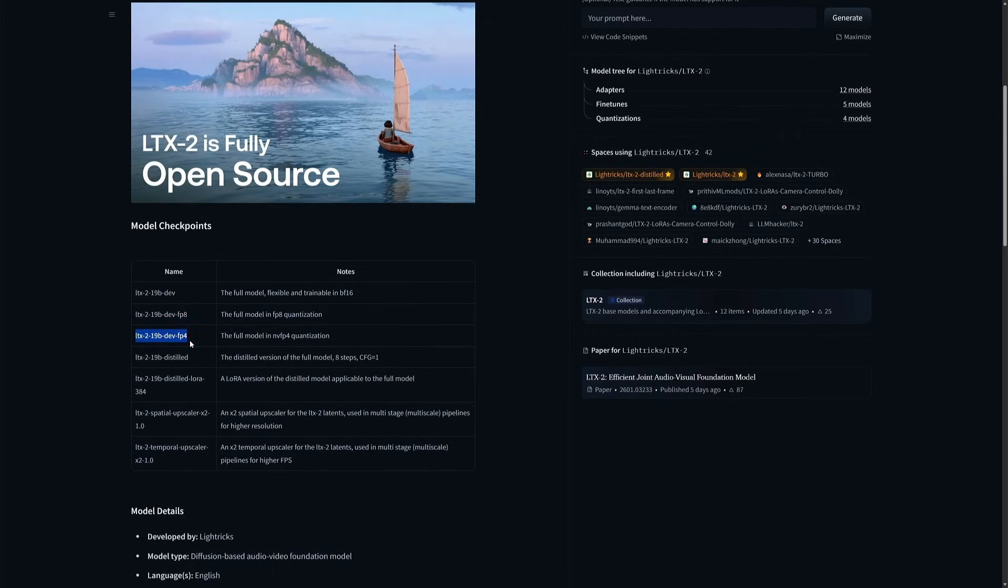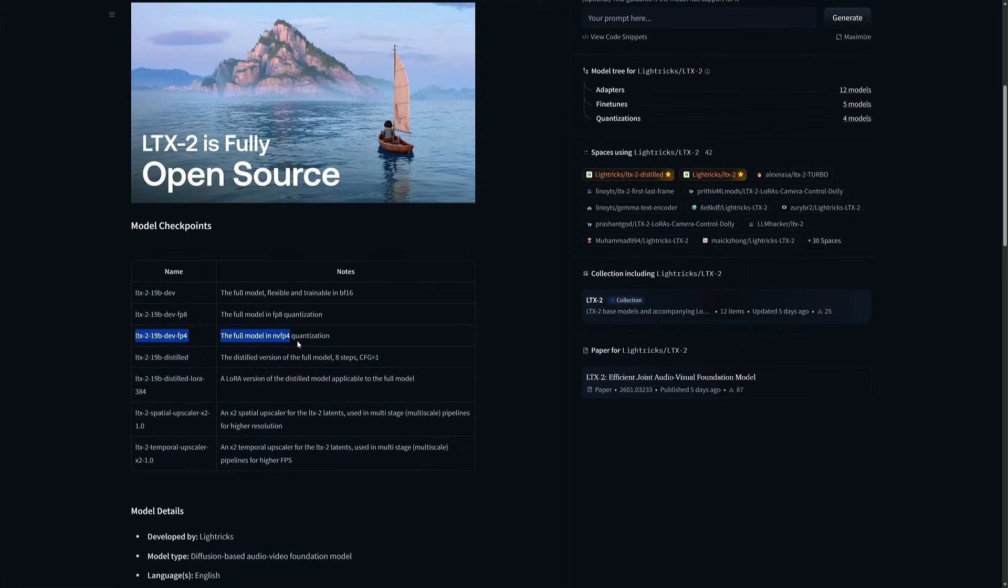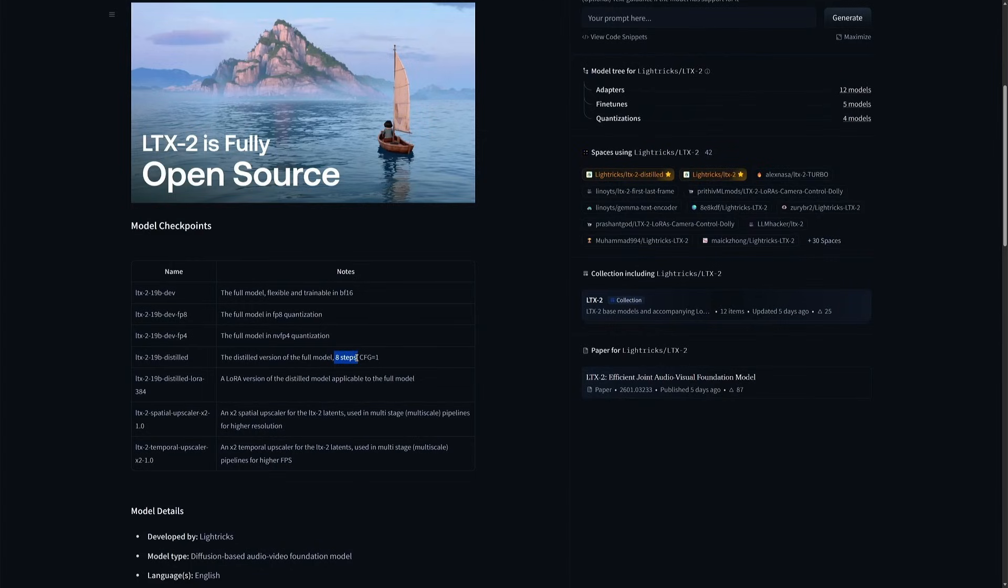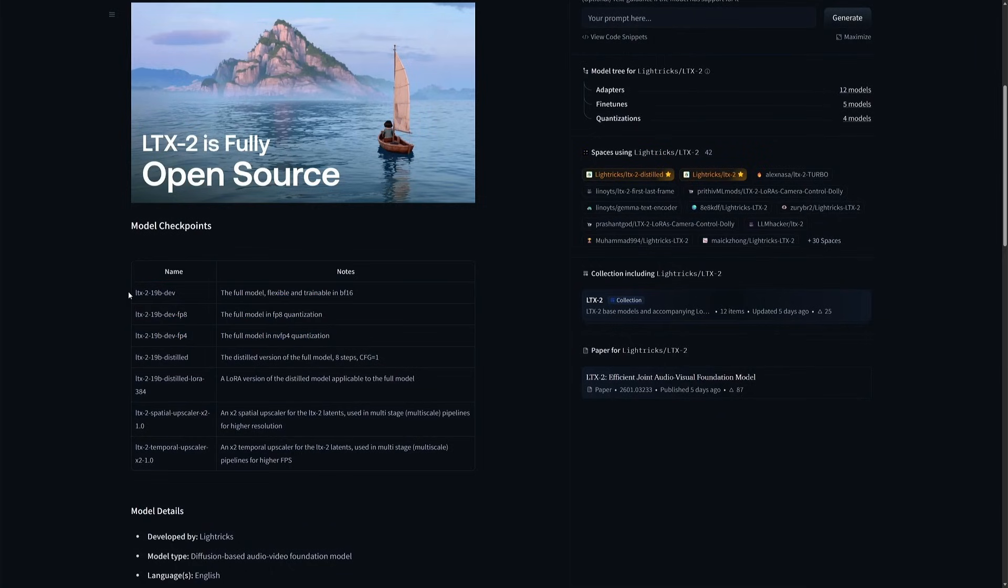And then the FP4, which is an even more trimmed-down version of the larger file. The NVFP4 logic was made for 5000 series cards, but in ComfyUI it works on older cards as well. Next is the distilled model, which is capable of giving results in 8 sampling steps of the video generation process. The three checkpoints above give a decent result with 20 to 30 steps, but the distilled checkpoint will give almost similar results in 8 sampling steps.